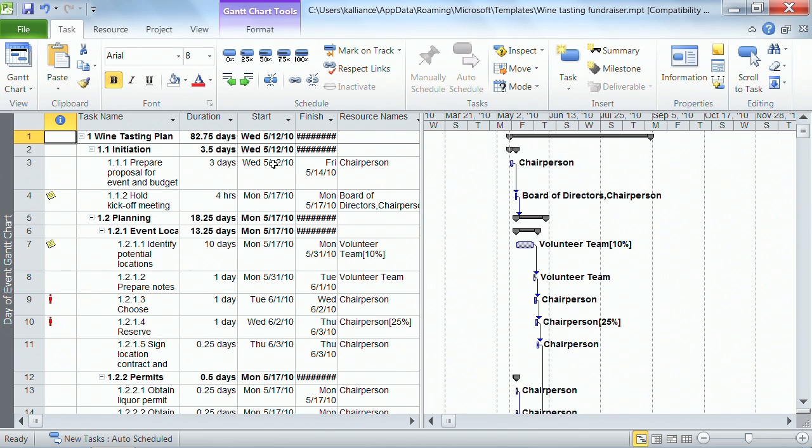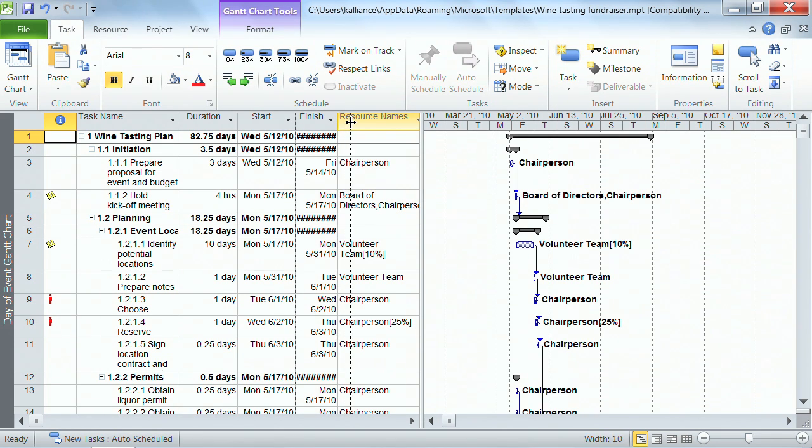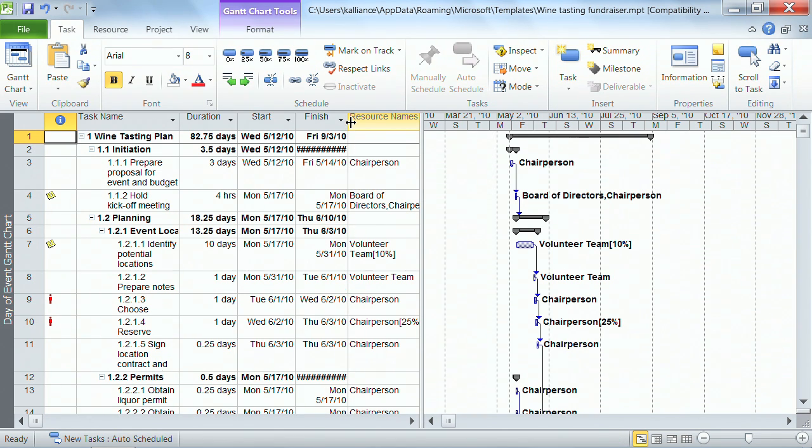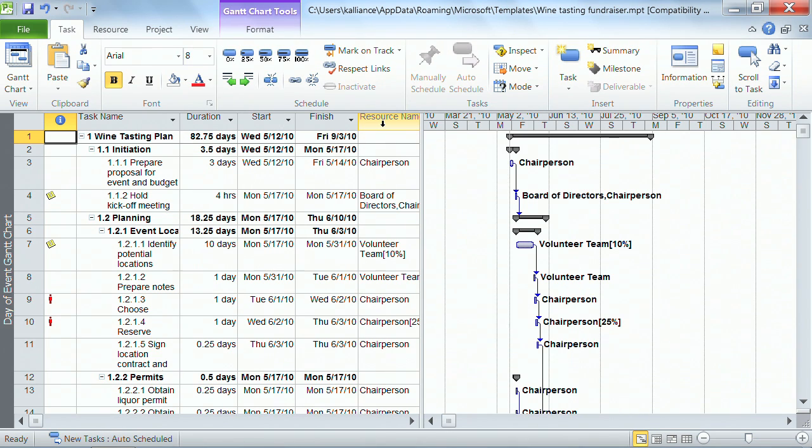I'll go over here to the finish column, you can simply click and drag. Whatever you prefer to do works just fine, and again, that works in all the Microsoft applications. So apply what you already know into project.